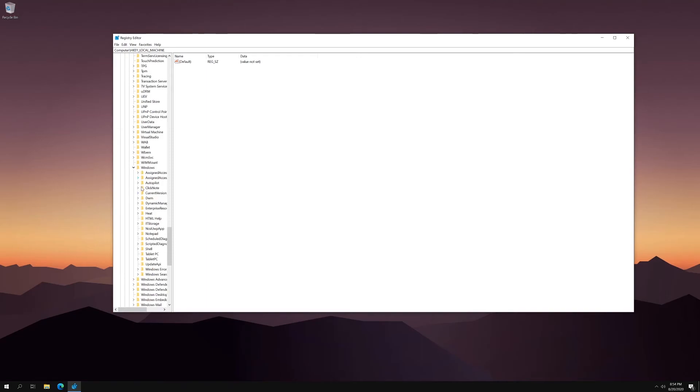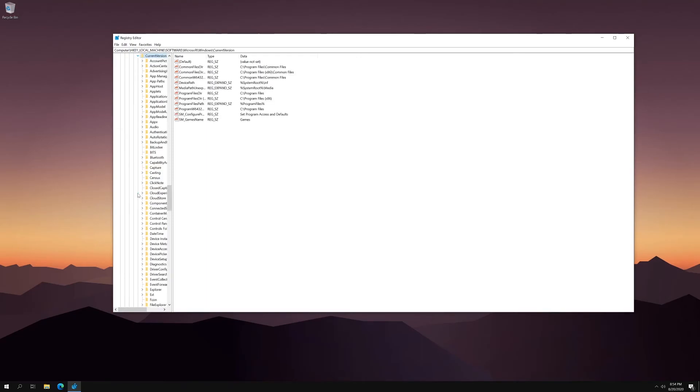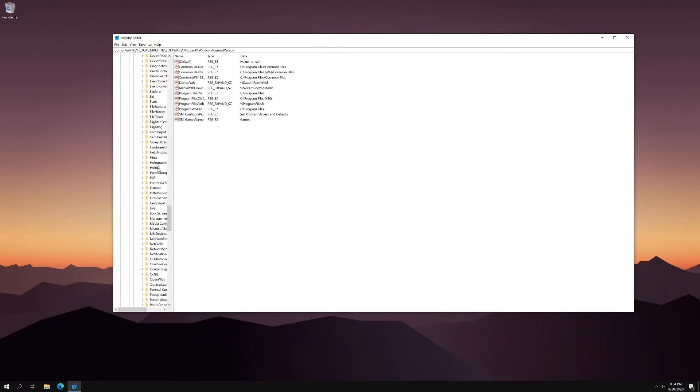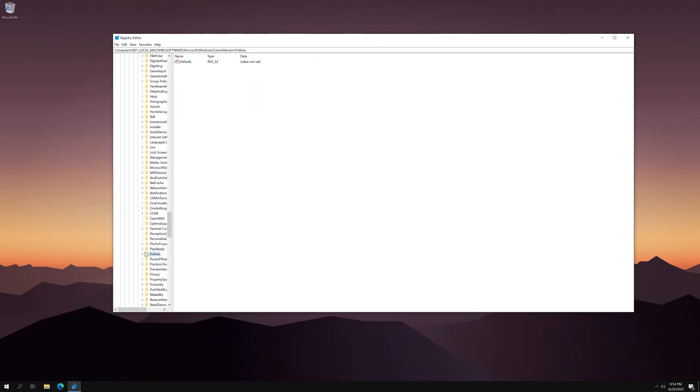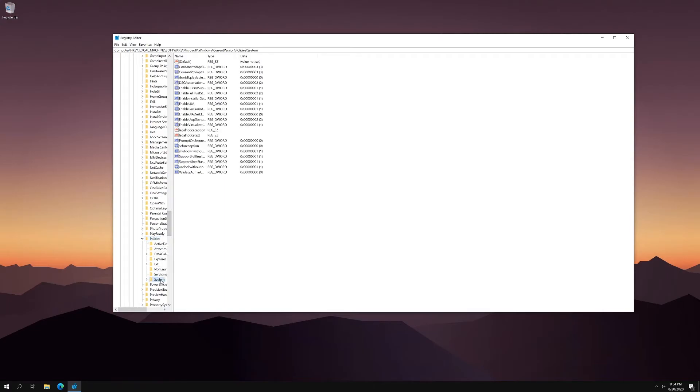You're going to find the current version, which is right here. You're going to go ahead and scroll down to Policies. That's right here. And lastly, you're going to find System, which is at the bottom.